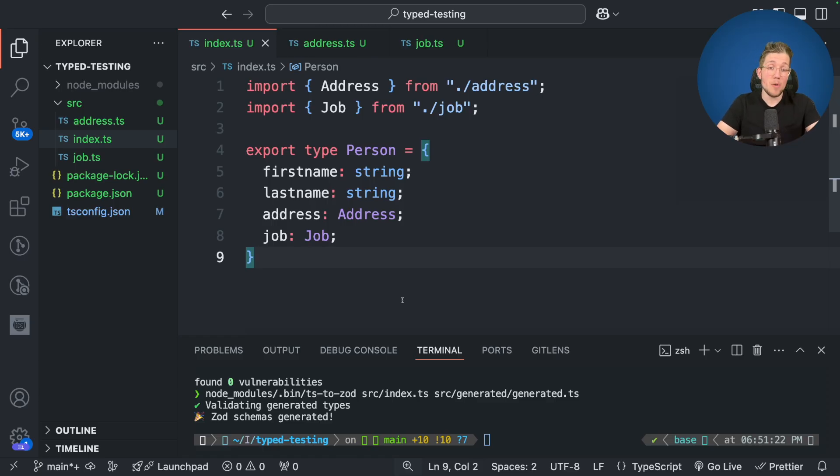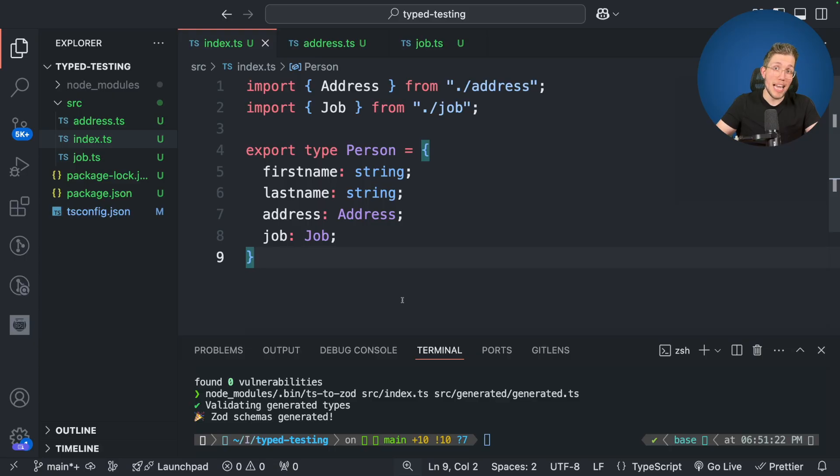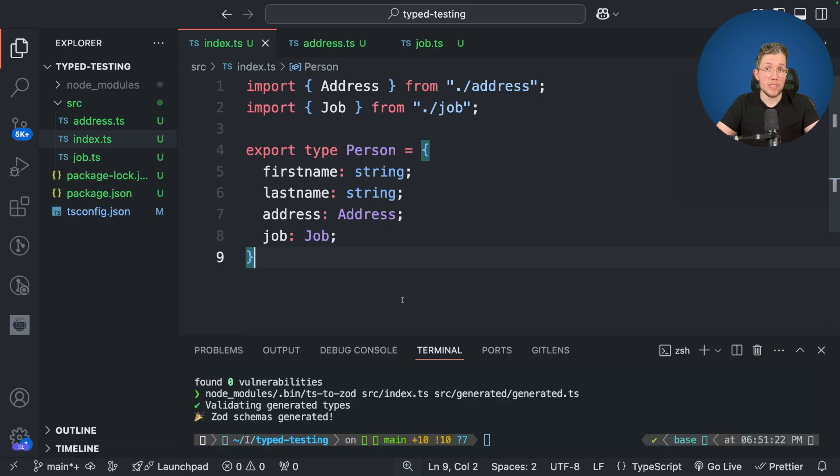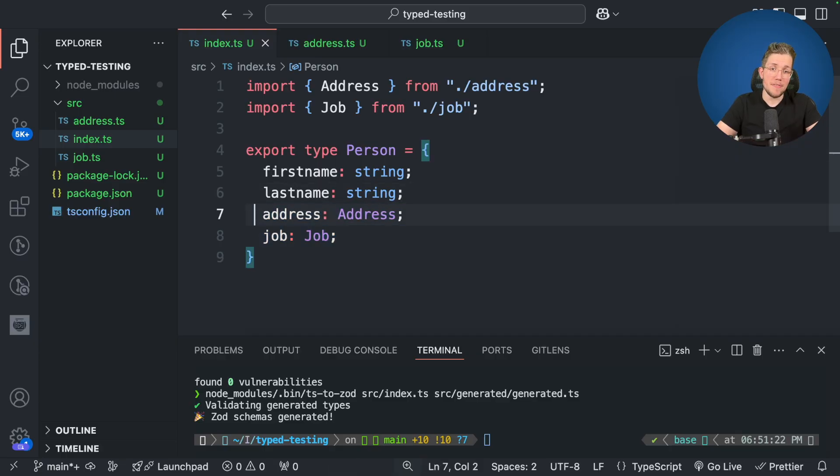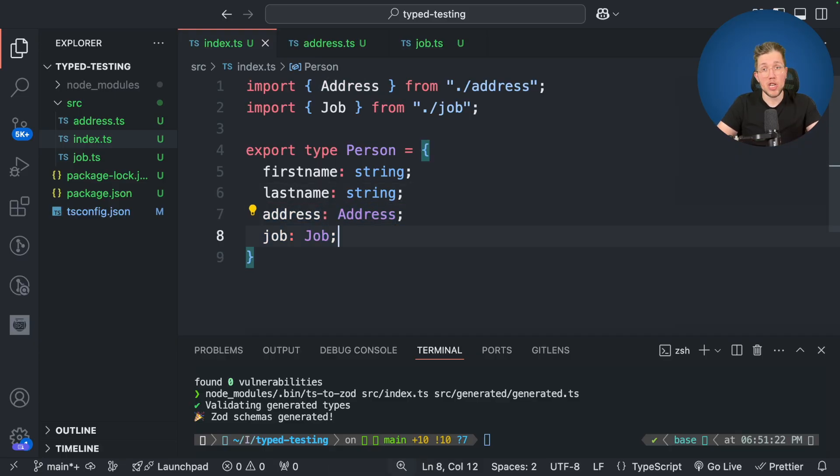So as an example here, we have a really simple project which already has some types in it. So we have this type person in here and we have a first name and a last name which are just strings. But we also have two complex properties in here which are object types themselves. So we have this address and this job which are both imported from other files.